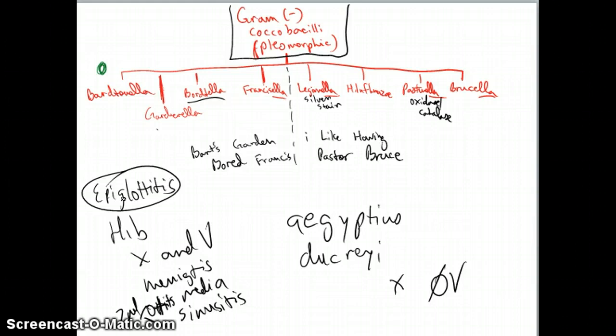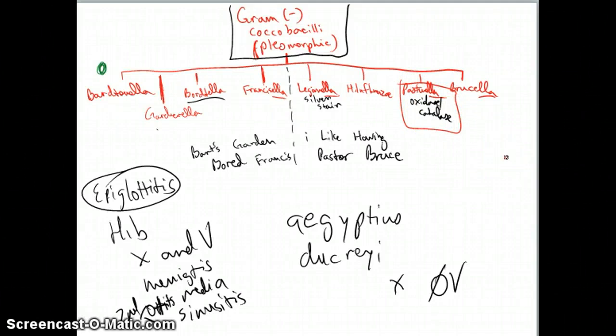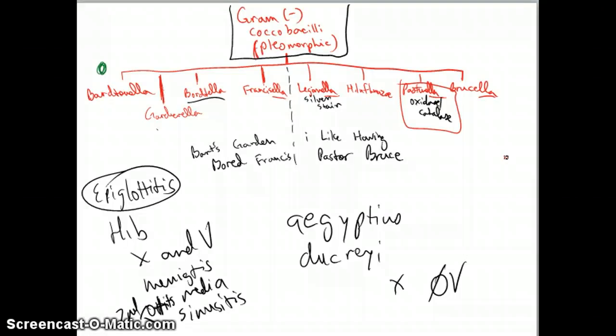Pasteurella, you're going to think cat or dog bite. Sometimes they'll have a musty odor associated with it. You can get pen G for it. And it'll have buttery colonies on a blood agar. And the big things that it can cause here, Pasteurella, it is oxidase and catalase positive also. I've come across that before. But the big things is osteomyelitis, bacteremia, cellulitis, lymphadenitis. So what I would say out of those is if you think Pasteurella, think about, I've heard someone say cats drinking pasteurized milk. But just know that cat or dog bite, musty odor, buttery colonies on a blood agar, and osteomyelitis or cellulitis.